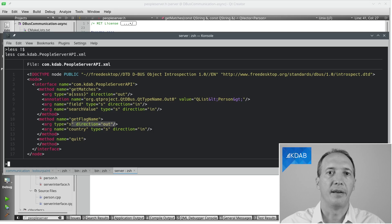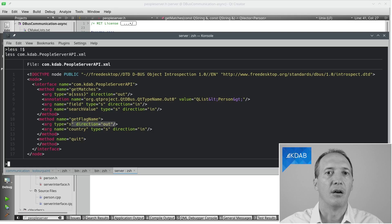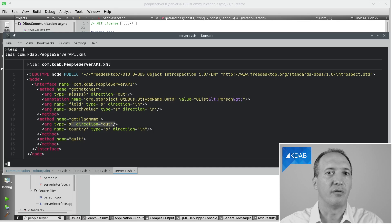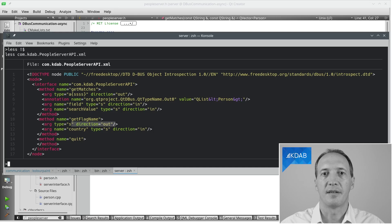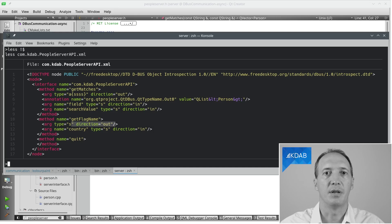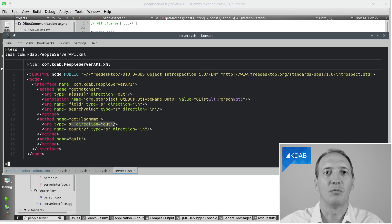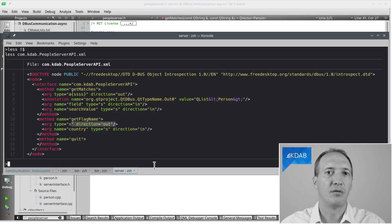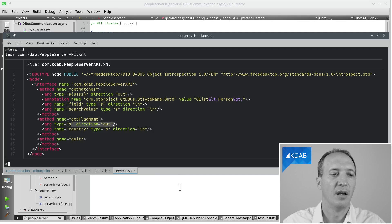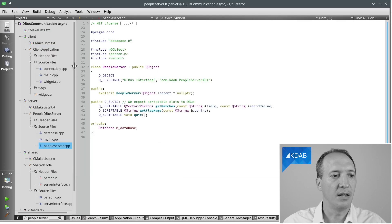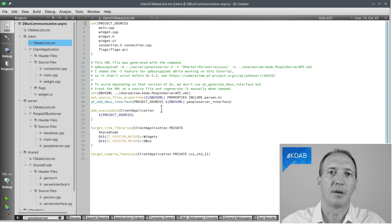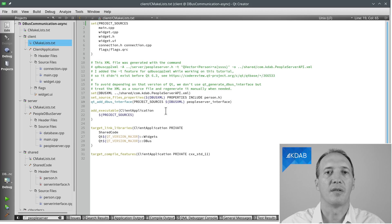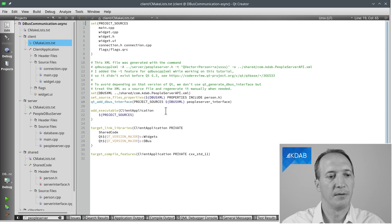All right, we have our XML file. Now, what we want to do is generate a header, or actually it's called basically a proxy class. The proxy class is what we are going to use on the client side to talk to the server. The whole benefit of doing that is that it's type safe. We can't pass a parameter of the wrong type because it will be checked at compile time. It's also typo safe, because if we call a method that doesn't exist, it will just not compile. We don't have to call that tool by hand. We can just let CMake do that for us with the CMake function called QtAddDBusInterface, which will run the conversion tool for us and generate the proxy class.